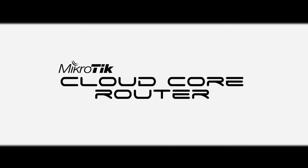Here at MicroTik, we have created something truly special called CloudCore Router.